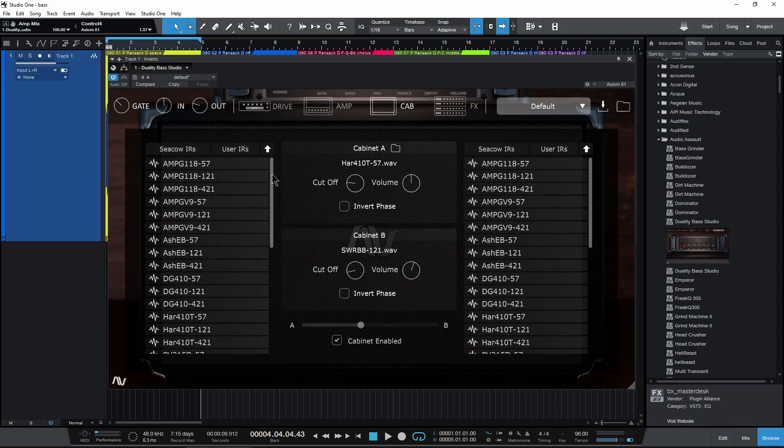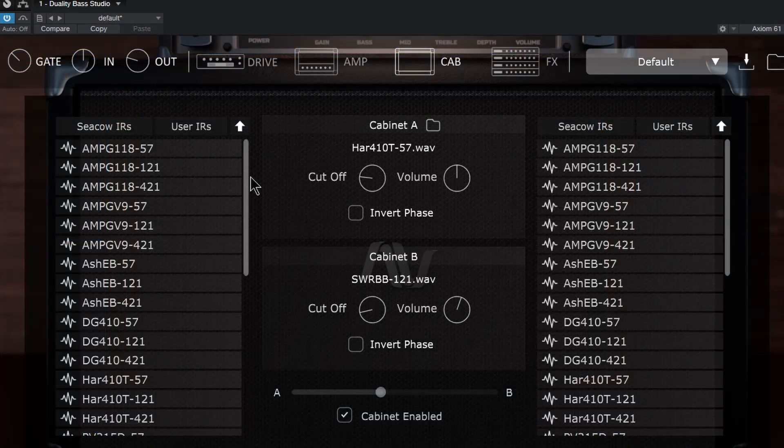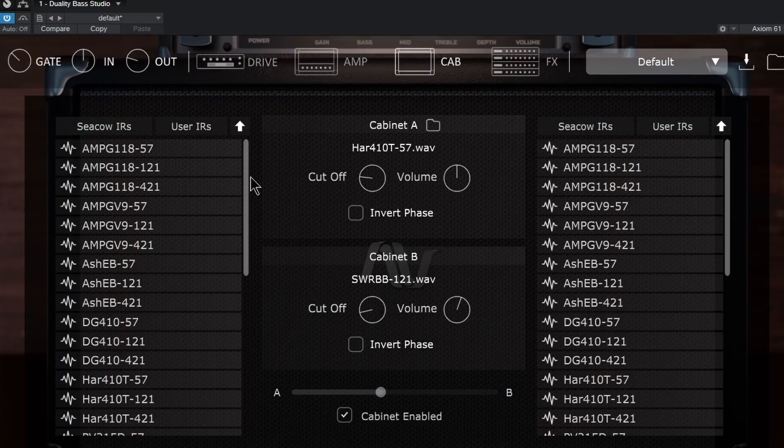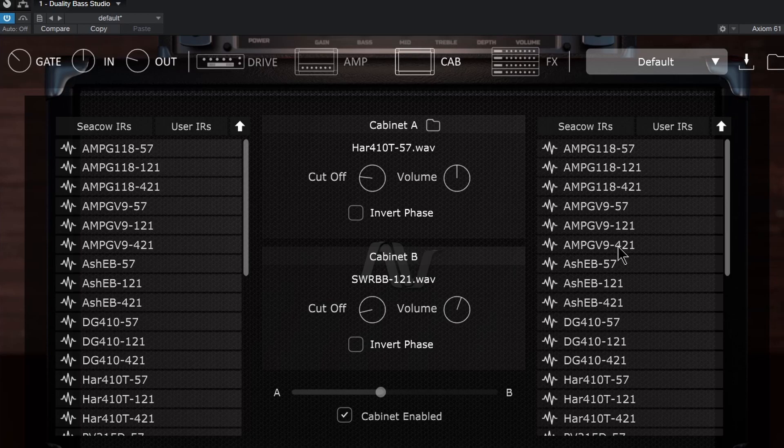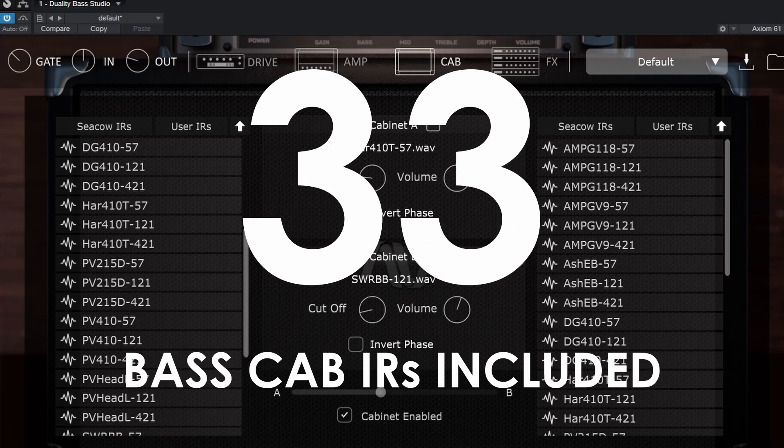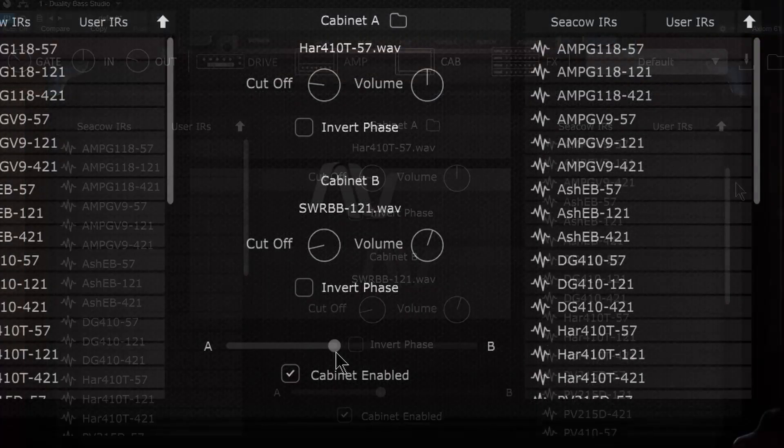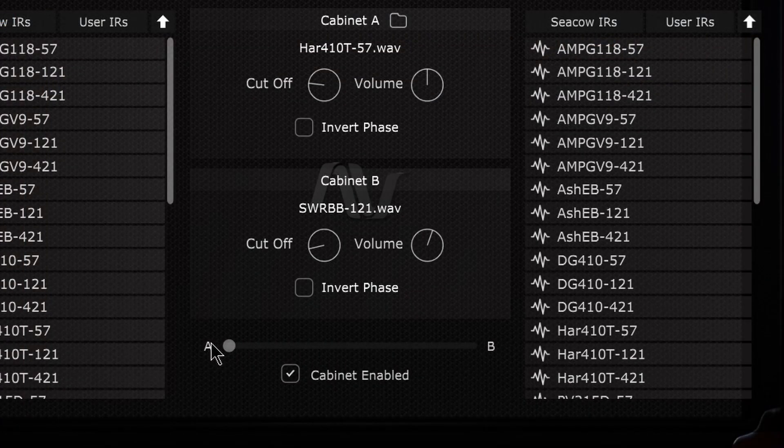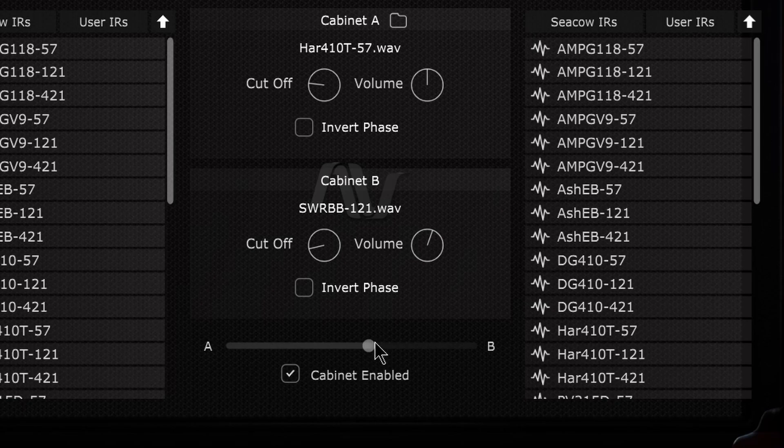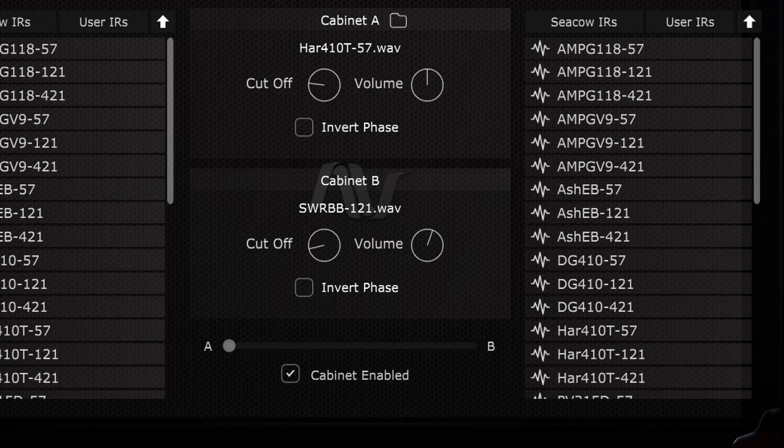It's pretty cool how they have this laid out. So obviously you can see it's a dual cabinet, a dual impulse response loader, and duality will come with a bunch of different impulse responses. So down here we can go between A and B, and of course anywhere in between. We can bypass that cabinet down here. Let's go ahead and play back here.